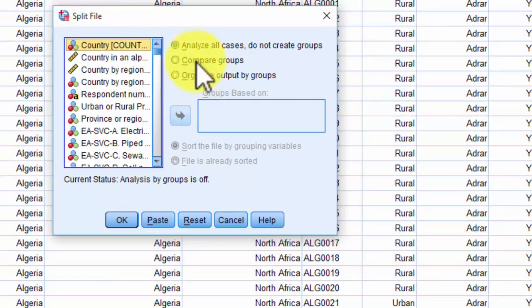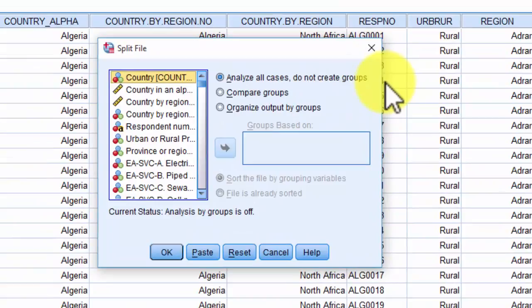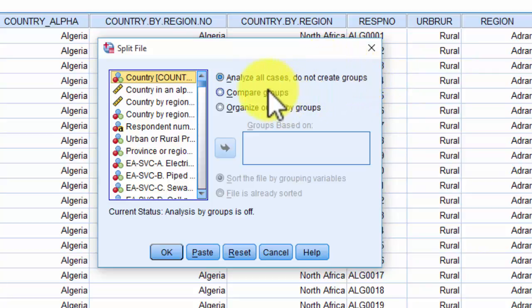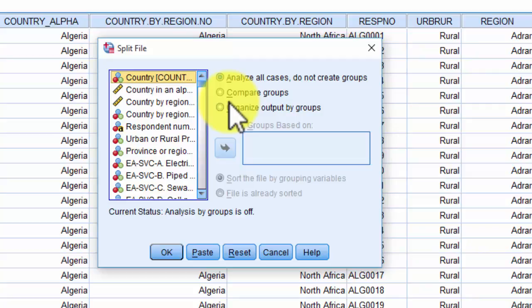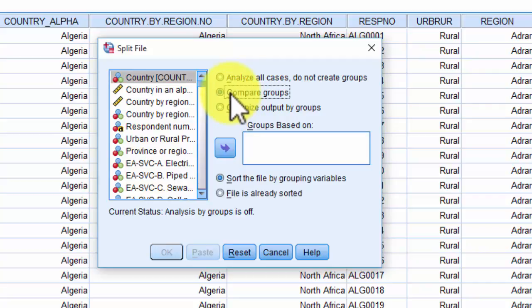The Split File procedure dialog box appears with three options. The first is 'Analyze all cases, do not create groups' — this is the default, which is what happened before. The other two options are 'Compare groups' and 'Organize output by groups.' The difference is subtle: Compare groups gives you a single table with lines differentiating each country, while Organize output by groups gives you separate tables for each group. I'll select 'Compare groups.'